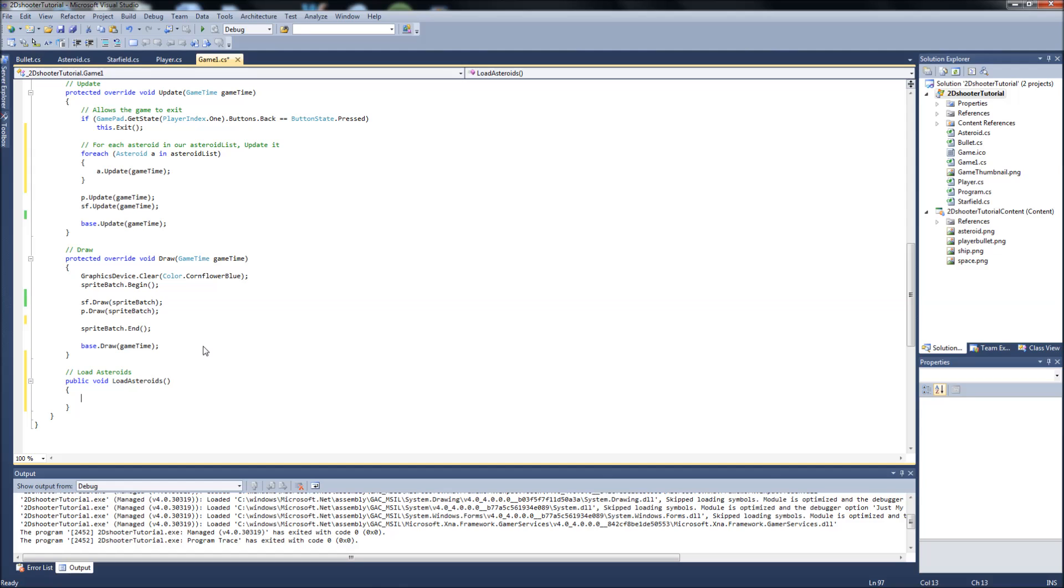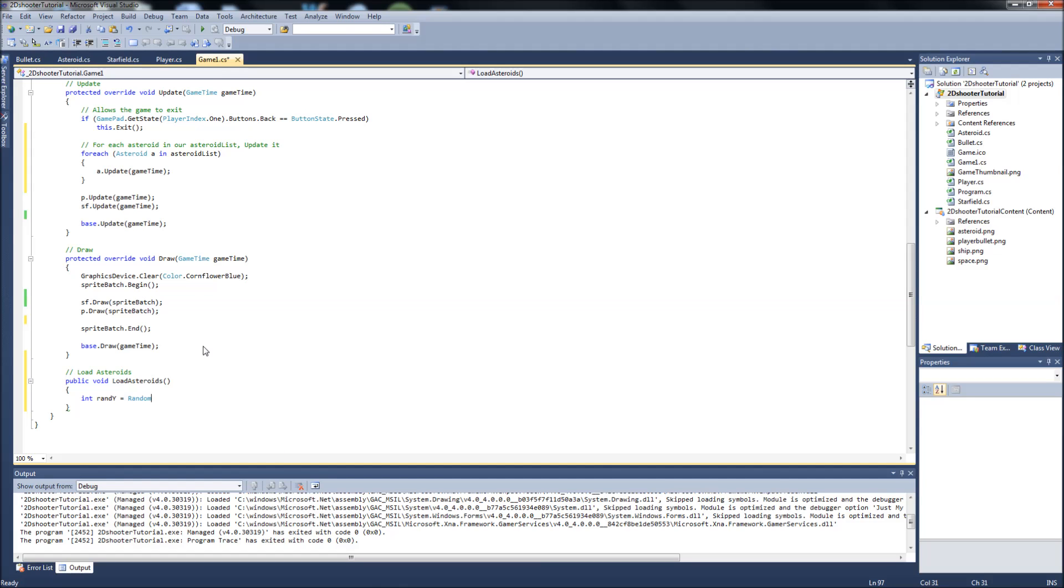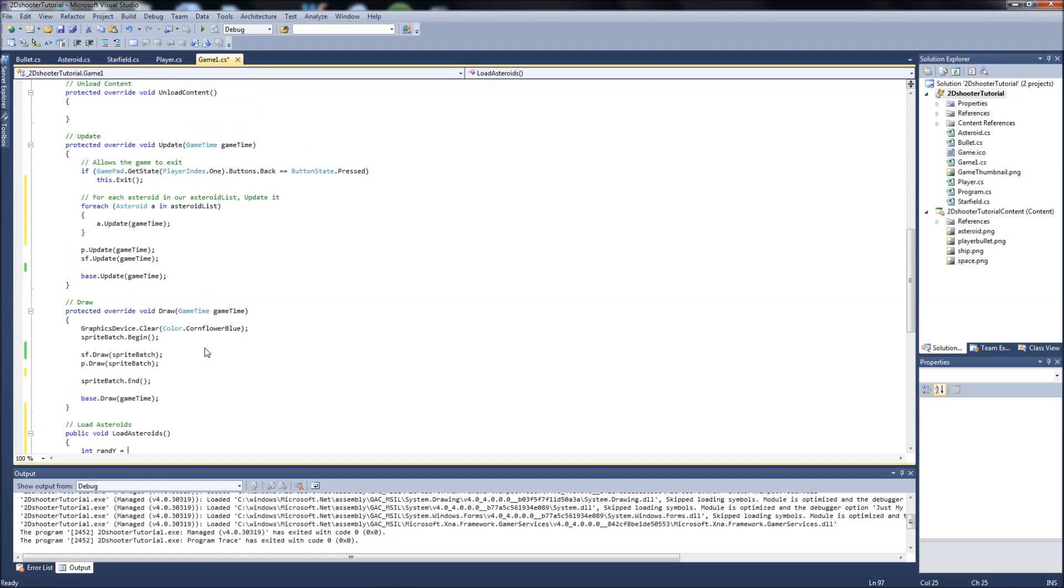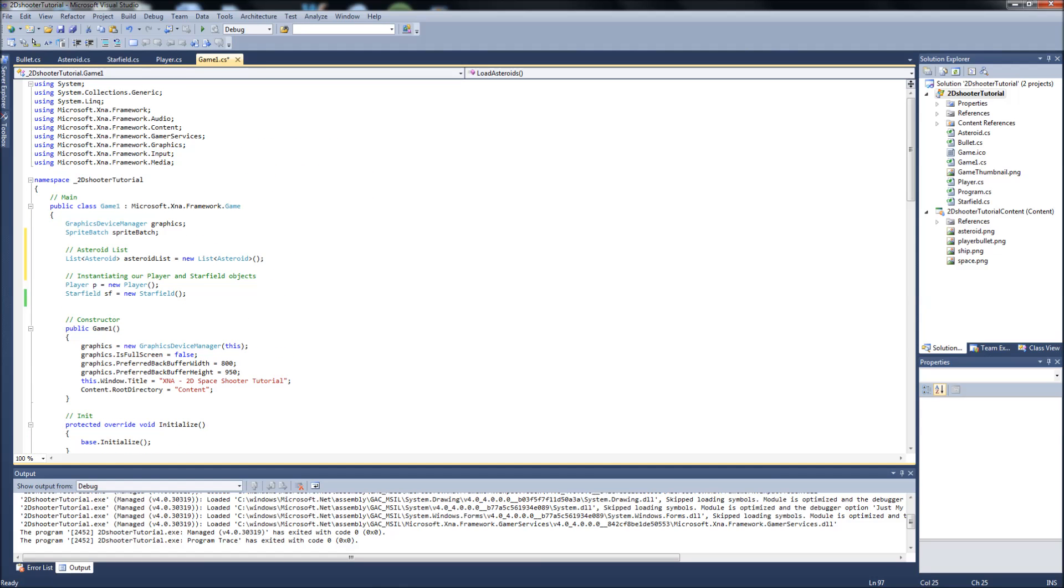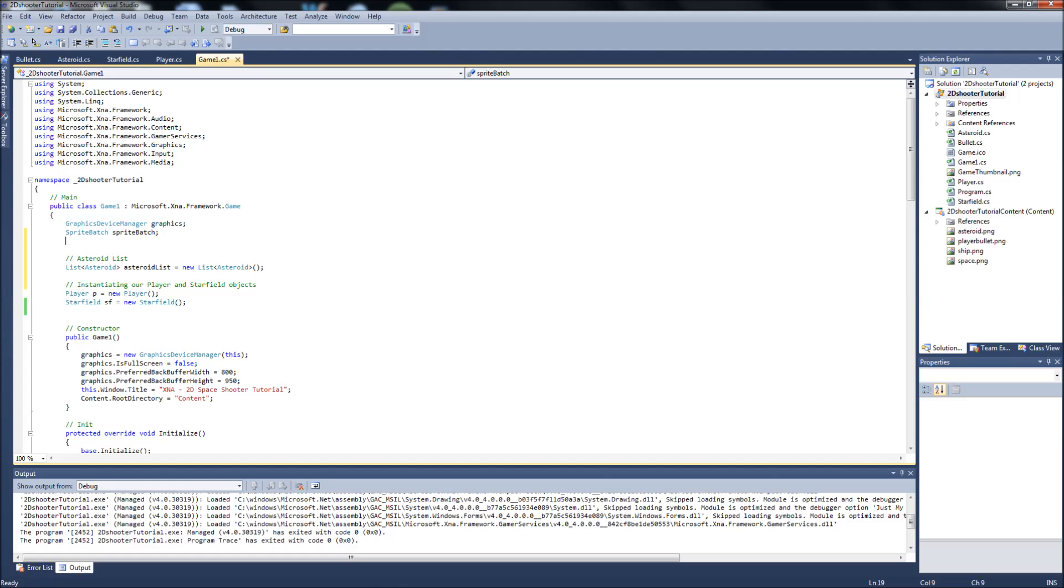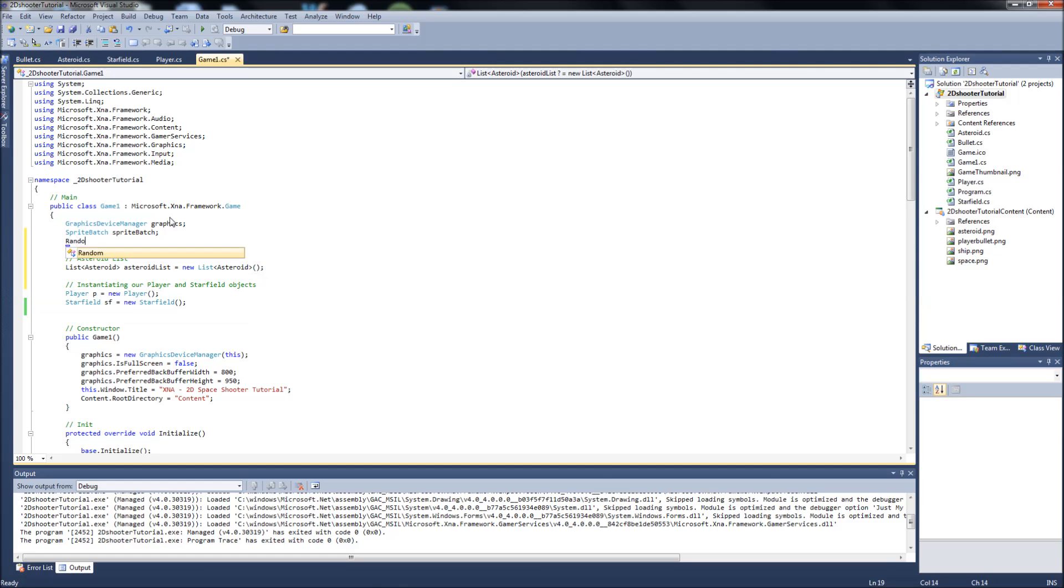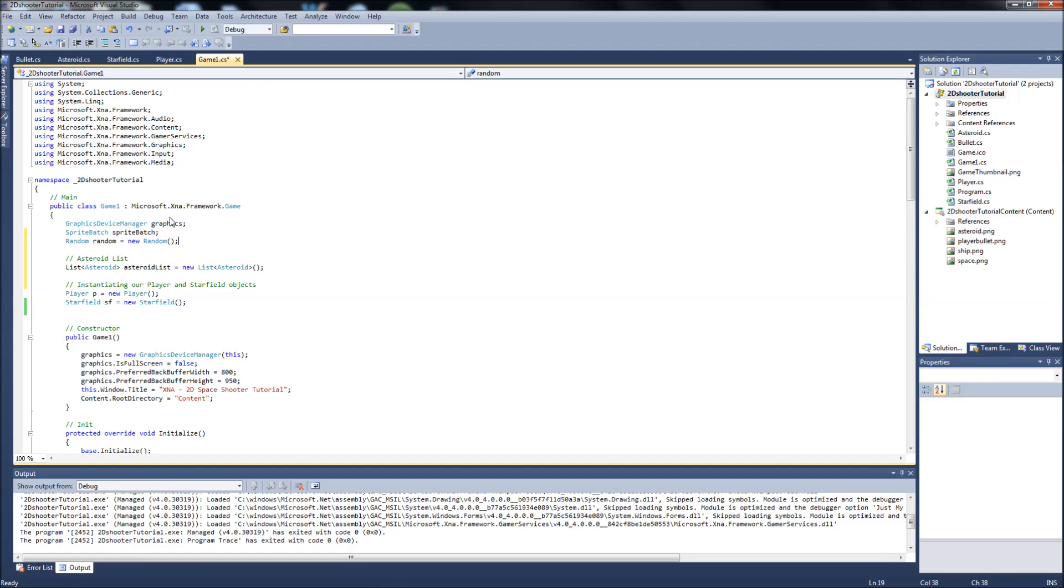We're going to start with setting two int variables in here. It's going to be an int, we're going to call it randy. And then we're just going to say random. And you know what we forgot to do? Forgot to go up into our game1.cs, go up to the top. We need to create an instance of random up here. So you can just go into your sprite batch and just say random, we'll call it random, equals new random.